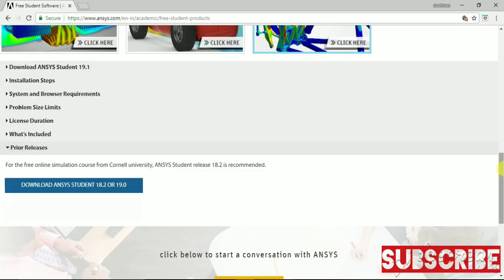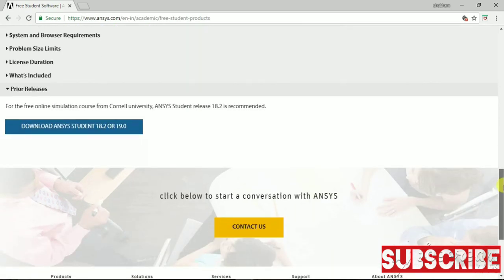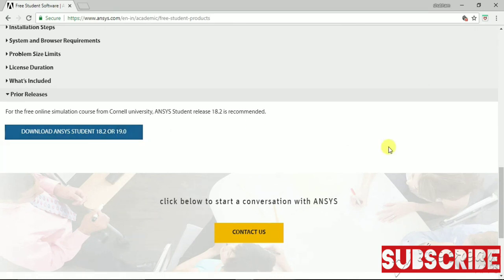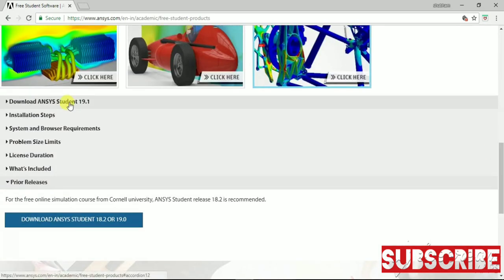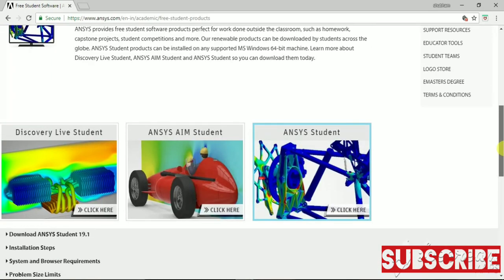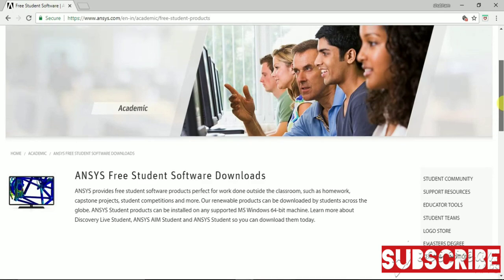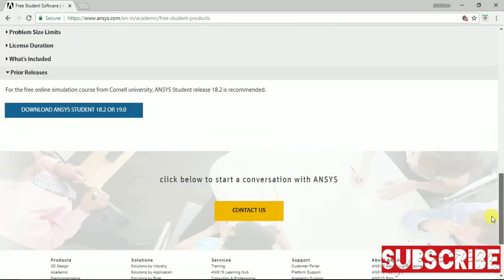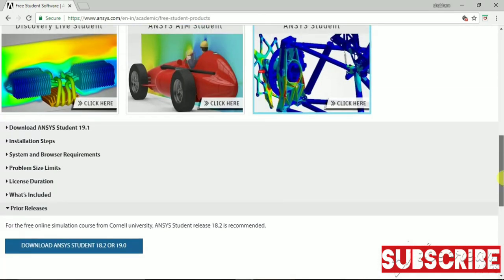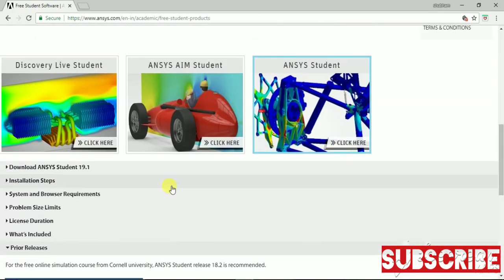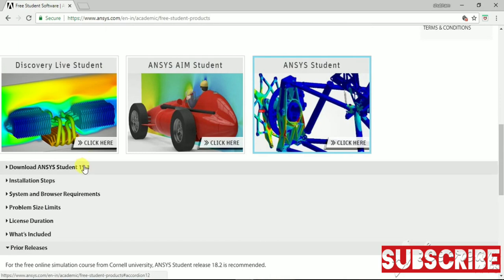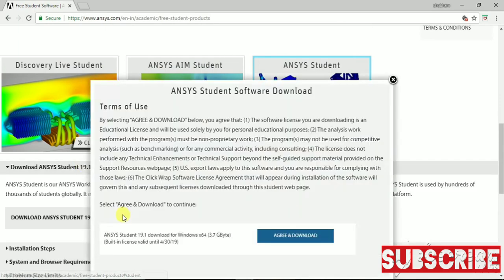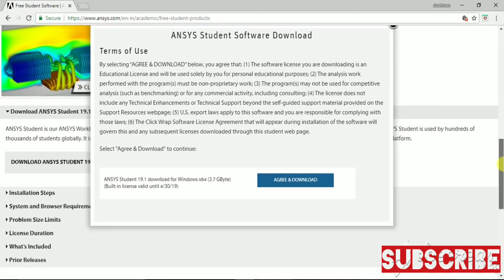Version 18.2 to 19.0, as per your decision. But right now I am using 19.1. It is great, it has some new modules added. You can download it here. You have to agree and download.